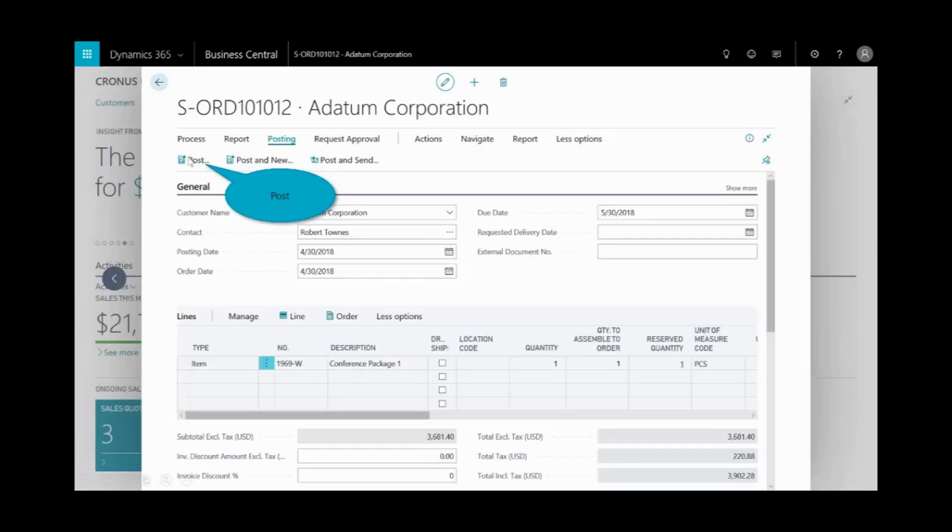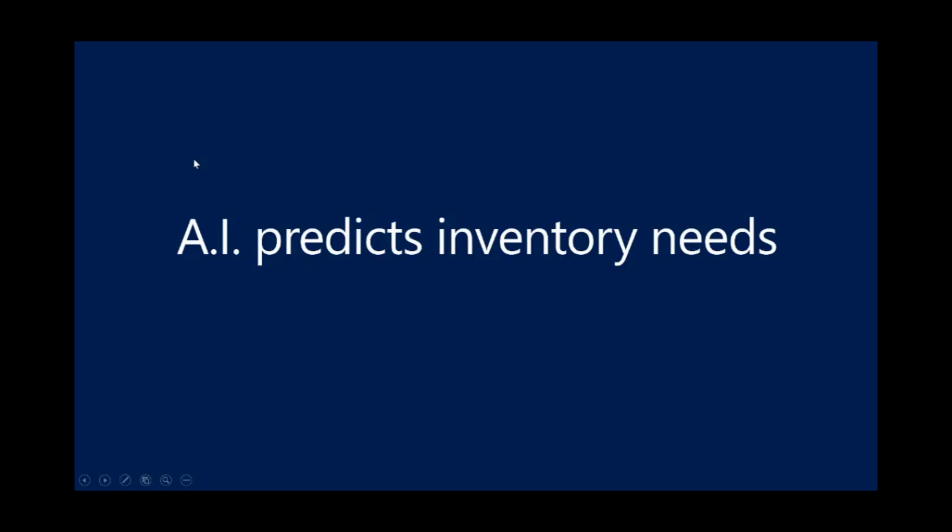Assuming that that's been posted, it's been assembled, I'm back here into the sales order. And I go ahead and post. The third scenario around inventory management was to show you how we can leverage artificial intelligence to predict my inventory needs.